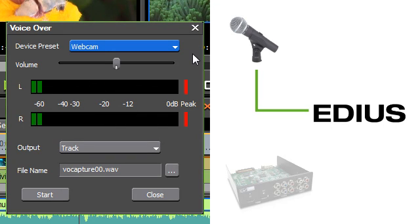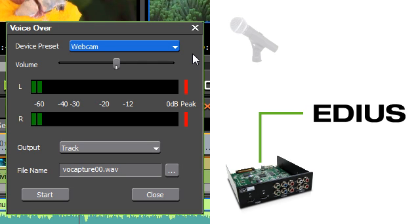This allows you to not only use the built-in audio hardware but to use external devices such as EDIUS capture I/O boards.